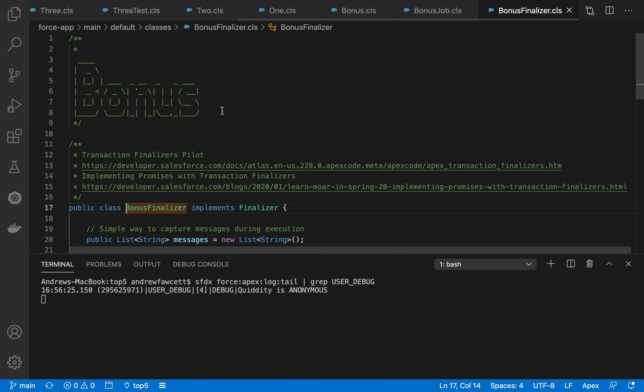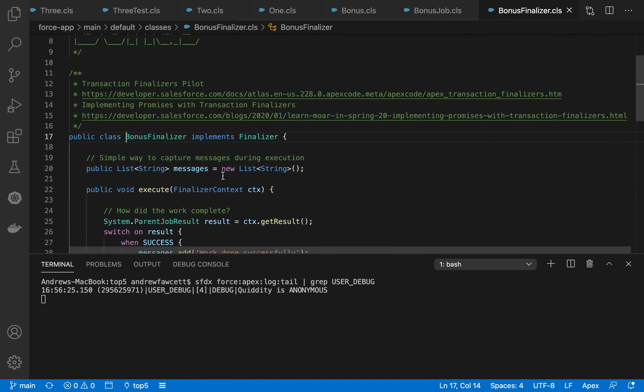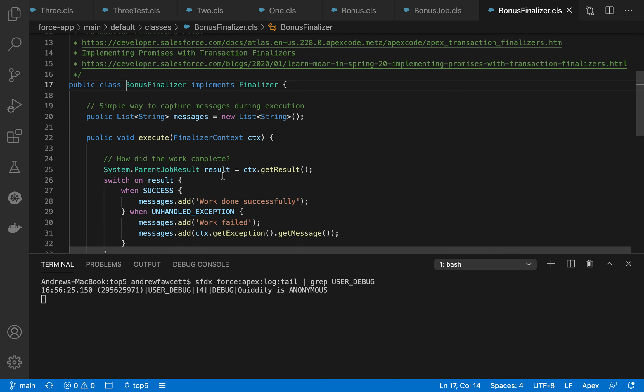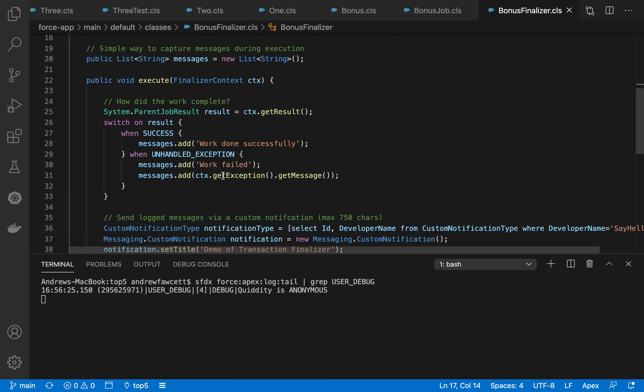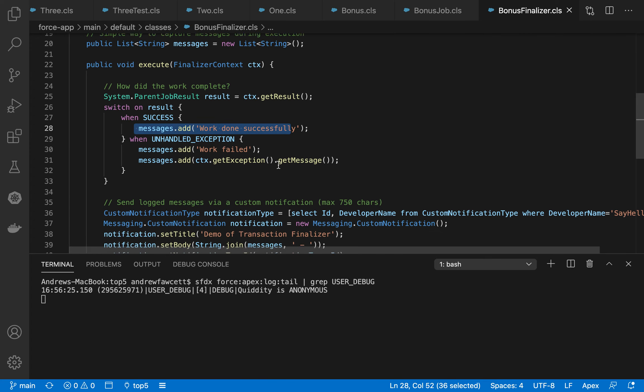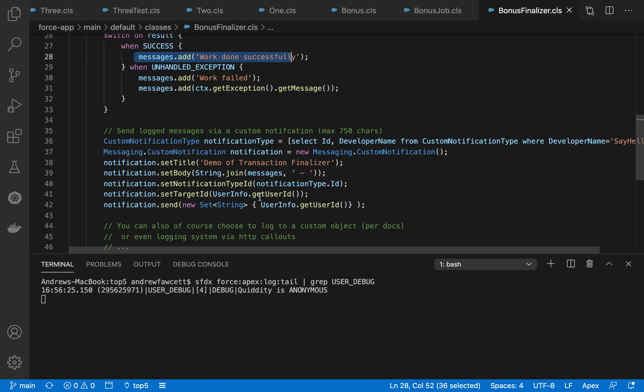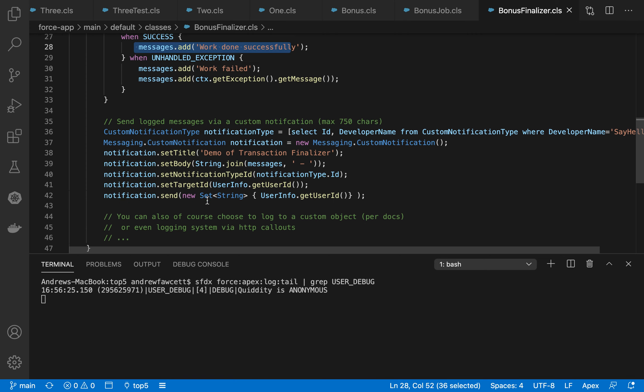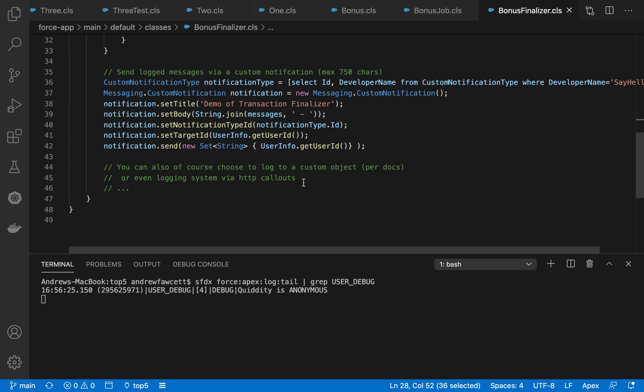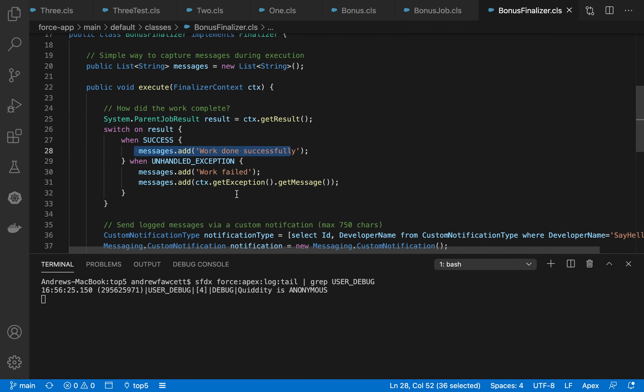So let's have a look at that bonus finalizer. And you can see that, first of all, it checks whether or not the result of the queueable was success or failure, and then adds an appropriate message. And I'm using that notification technique I showed you earlier, to send a notification to the UI or the mobile device. You could of course log and there's a great example in the docs of how to log this to a custom object if you wanted to, or even send a platform event.